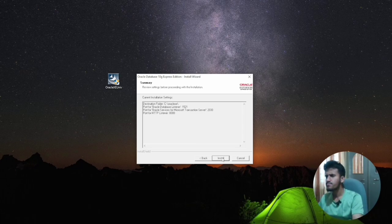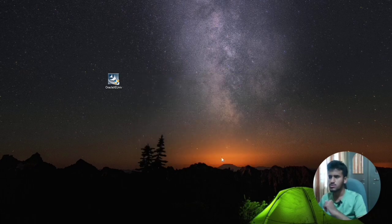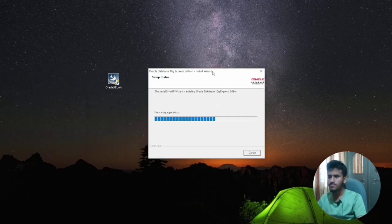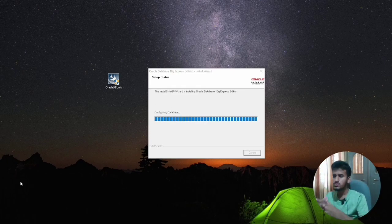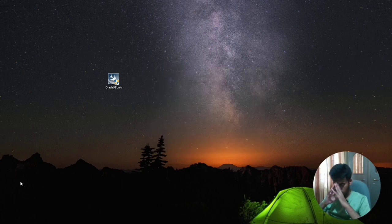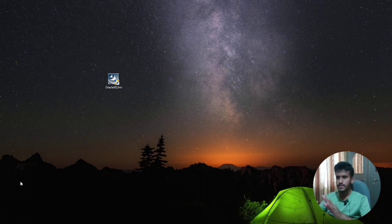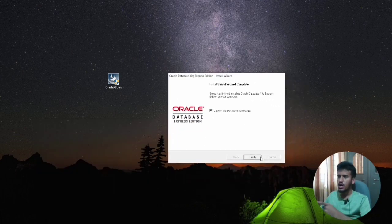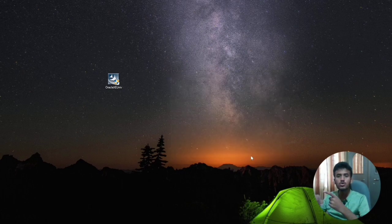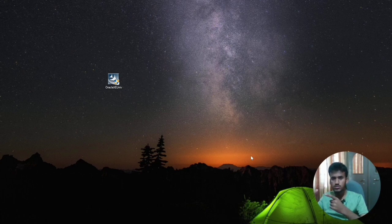Now click Install. It takes a minimum of five to six minutes to install. A progress pop-up will appear — we need to wait and be calm because it takes one or two minutes. Now you can see the completion pop-up has come. When you click Finish, it will automatically open the default web browser and open the GUI interface.